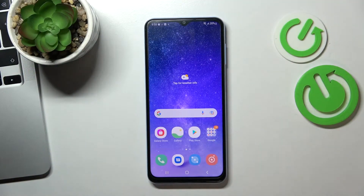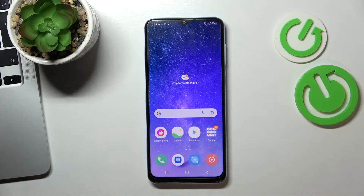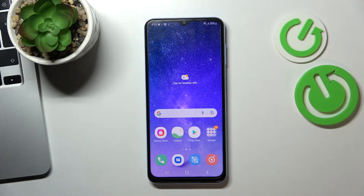Hi! Welcome to Hard Reset Info channel. In this video I'll show you how to set up the Nearby Share on your Samsung Galaxy A13.